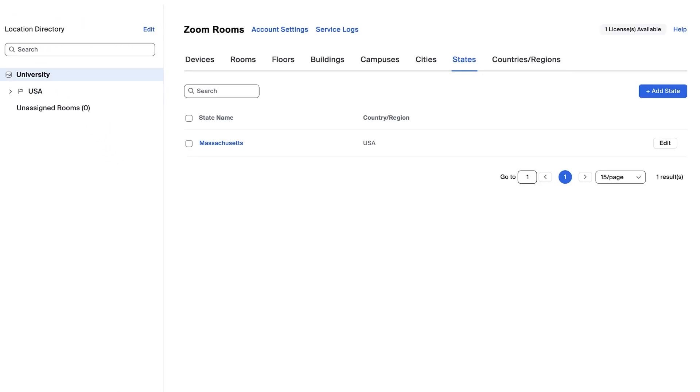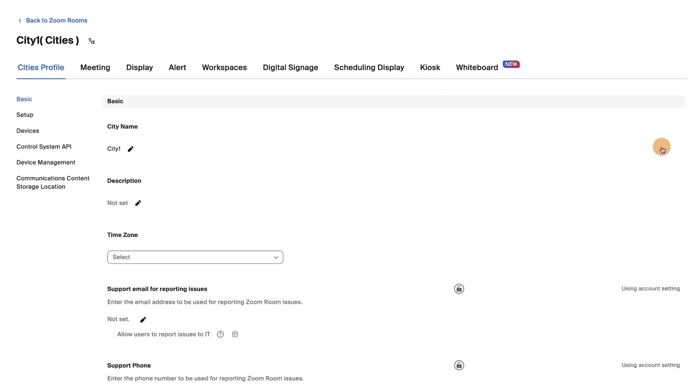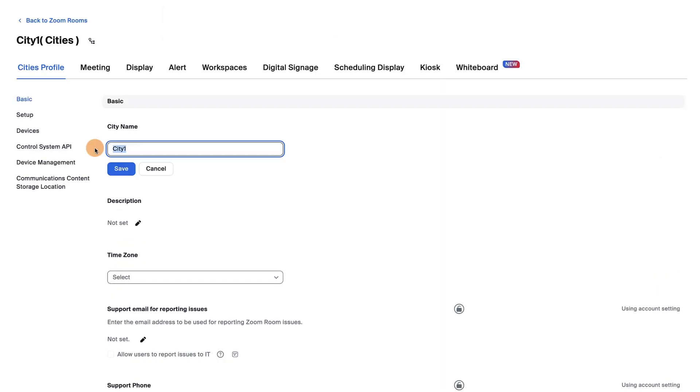Just like the Countries tab, if you have any additional states to add, you can do so by clicking the Add State button. Let's move on to the Cities tab. Rename the city and click Back to Zoom Rooms.